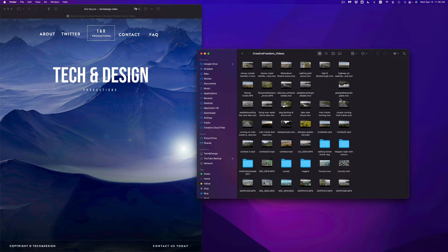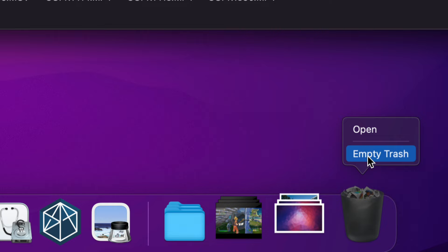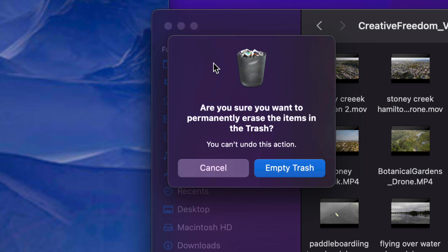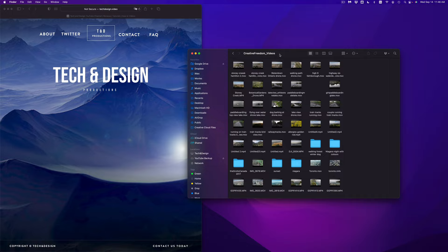Now before you eject your external hard drive, always empty out your trash. That way it's fully deleted — otherwise it's not actually fully deleted. So right-click on your trash, select Empty Trash, and done. Once you select Empty Trash you'll see a confirmation prompt — just empty it out. That means you won't be able to get that back. So that's one way to delete a file.